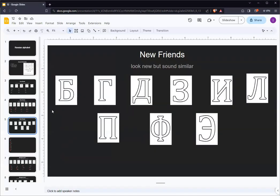The third group of Russian letters is what we will call strangers. These letters have unfamiliar characters. However, they make sounds that are the same or almost the same as letters in the English alphabet.